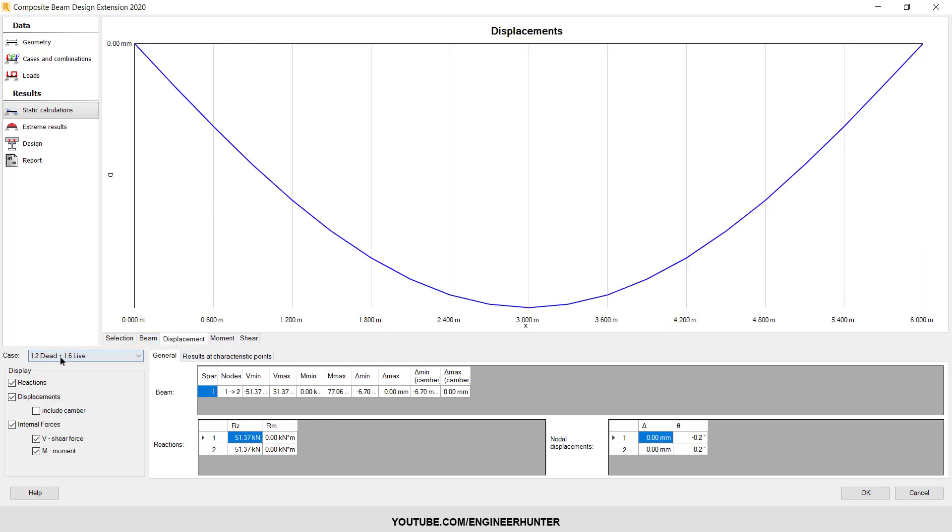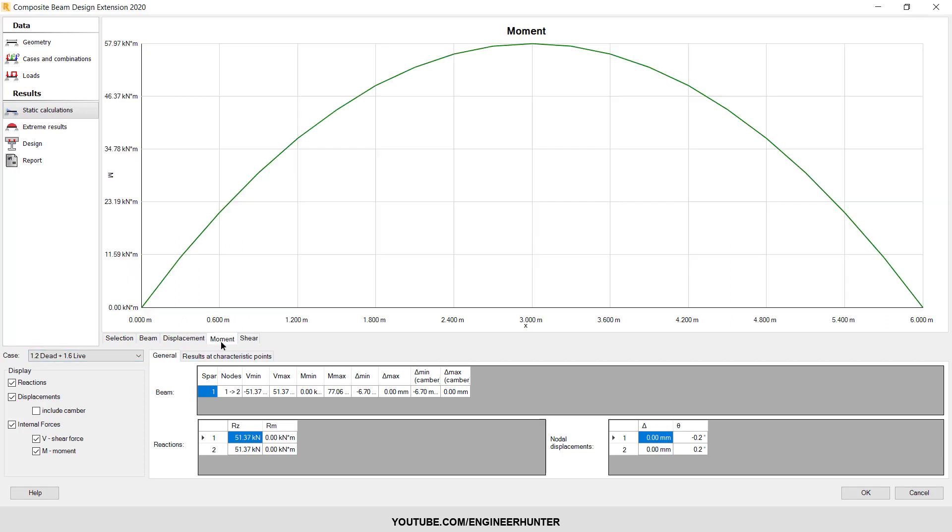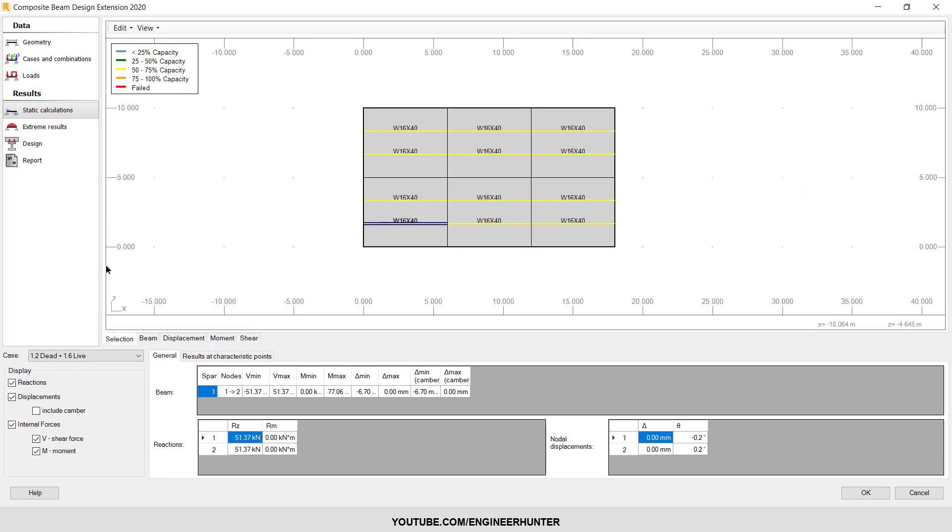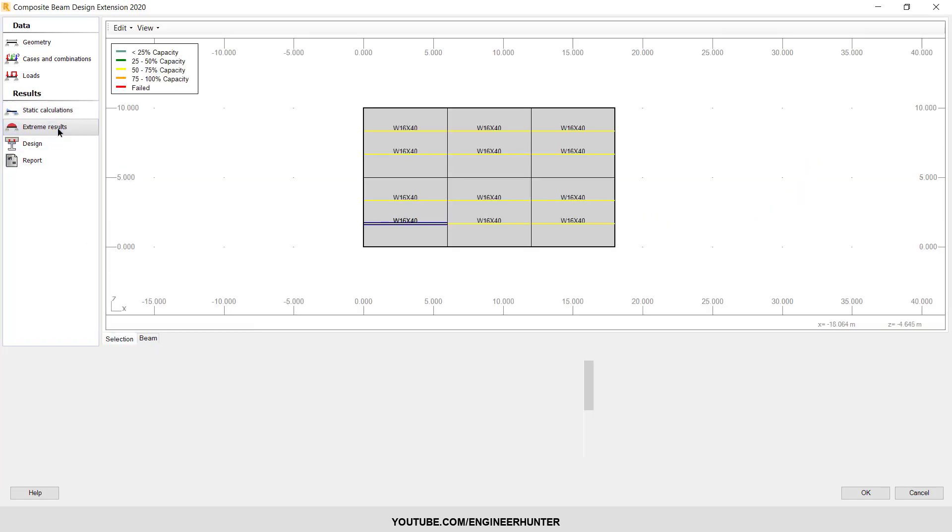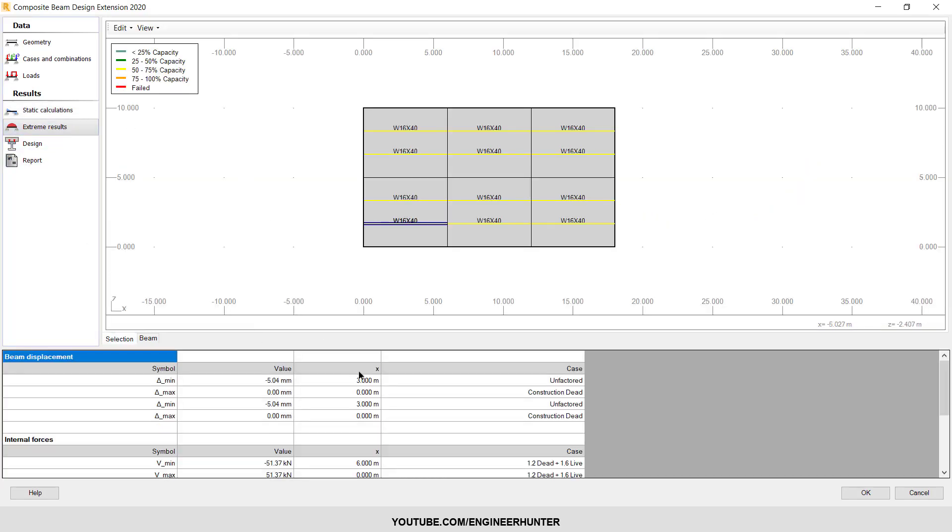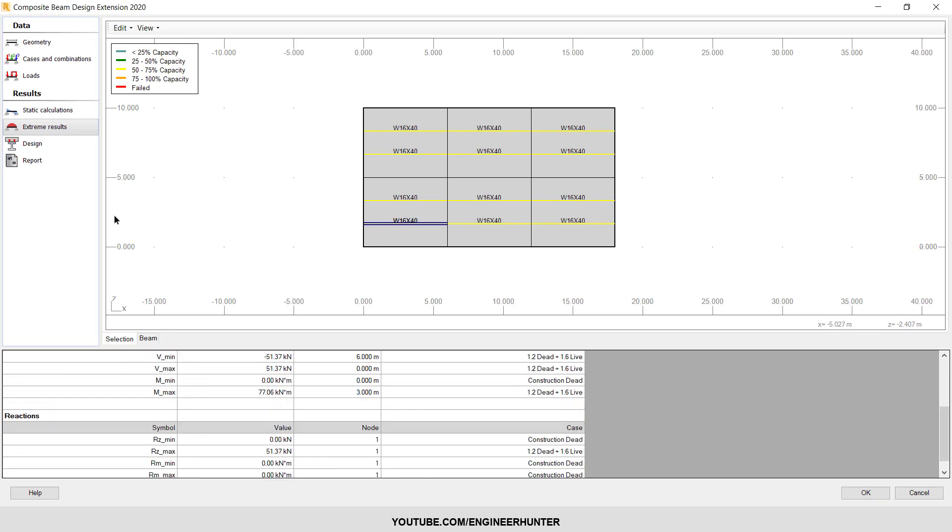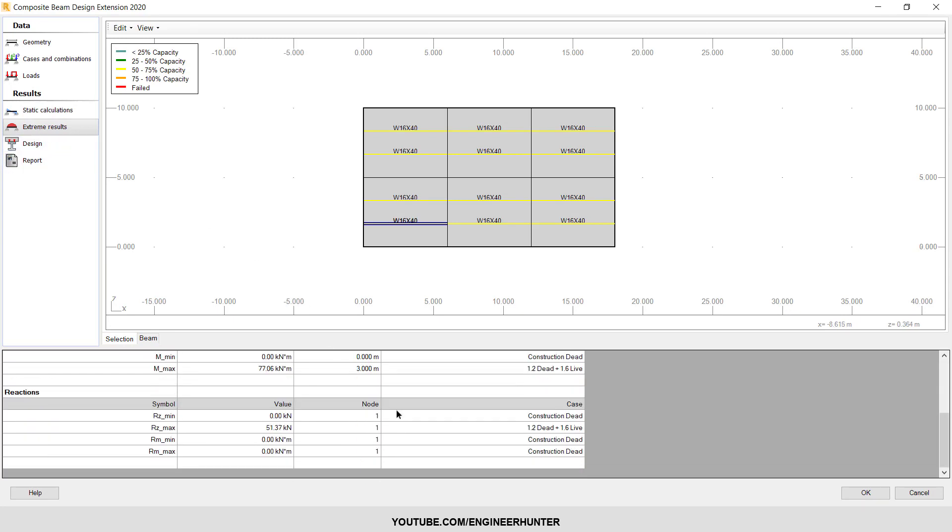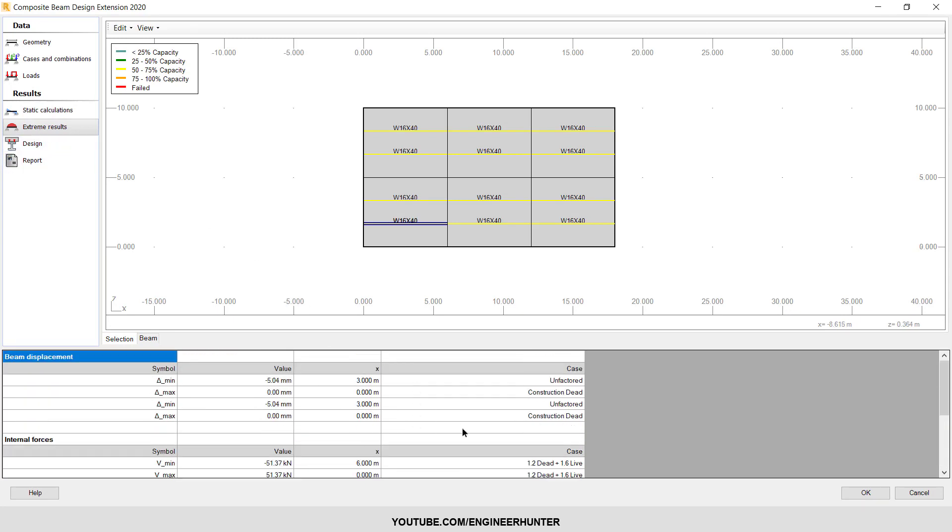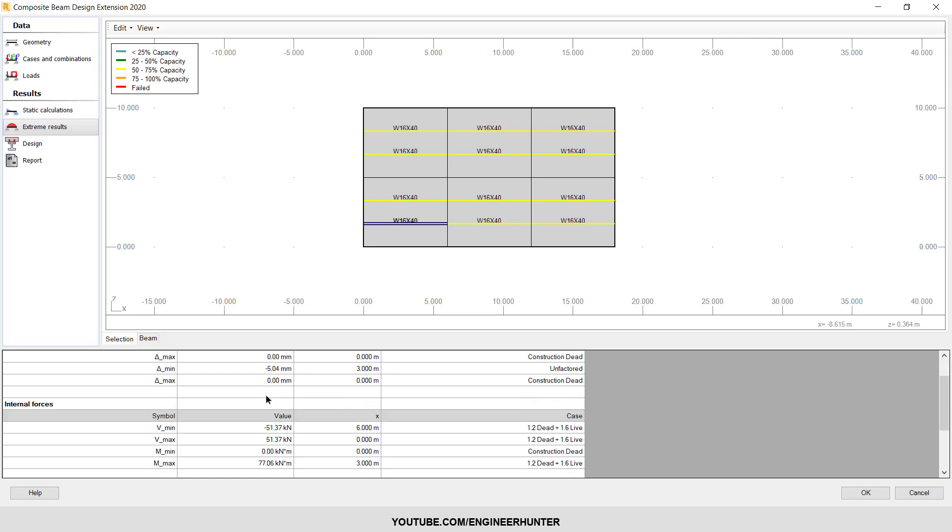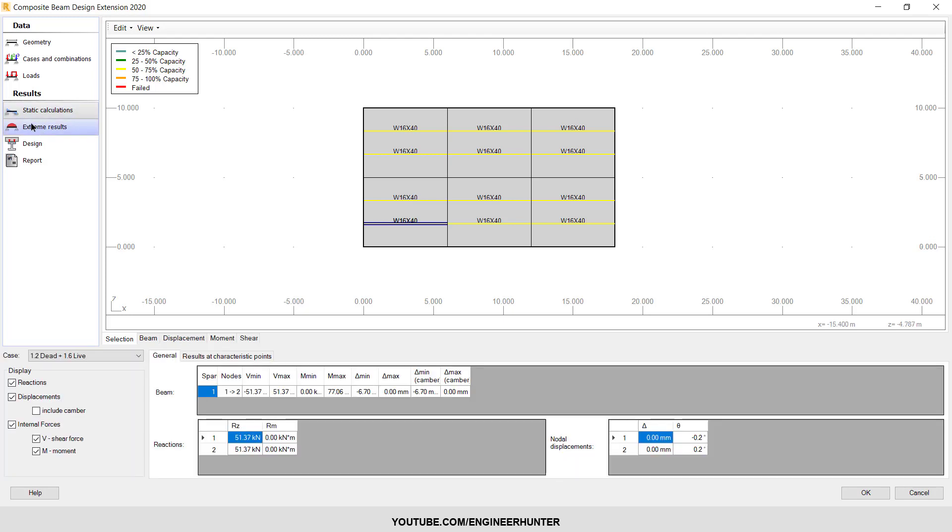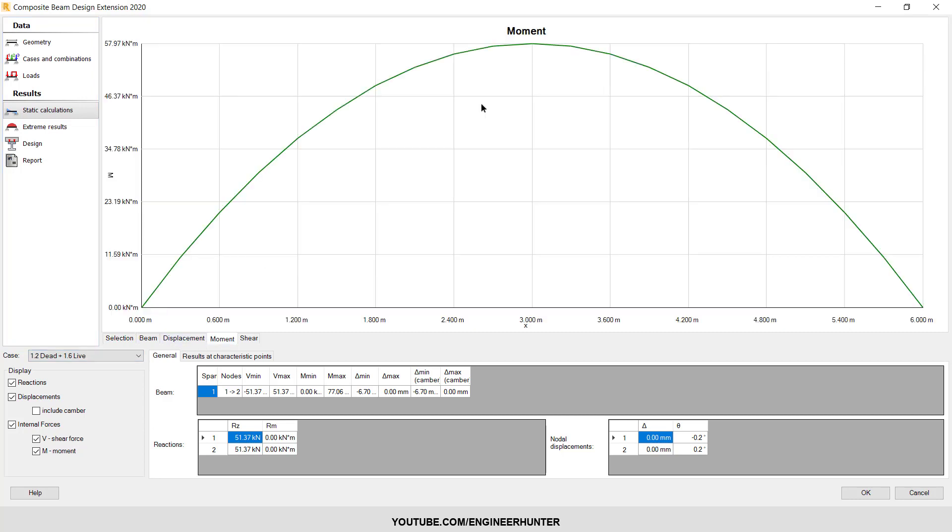So now we will use this load combination. This is the maximum moment and this is the shear. Next is the extreme result. It's imported from the static calculation. You can compare it with this real result.